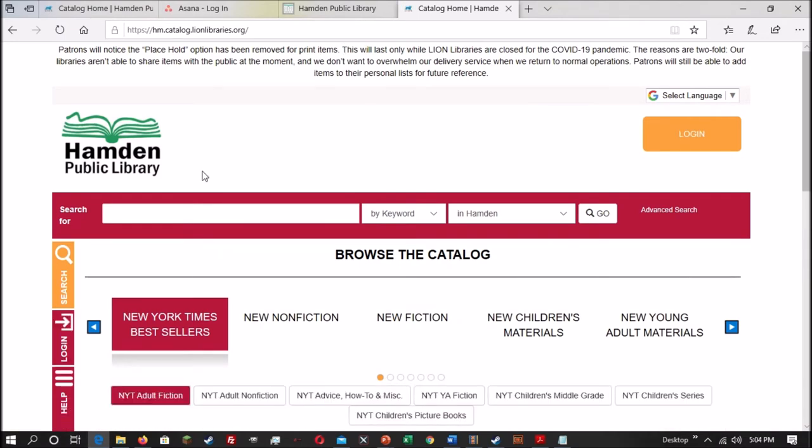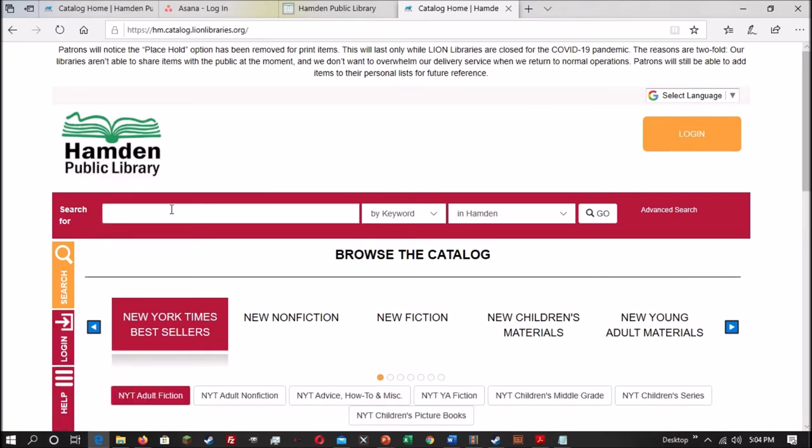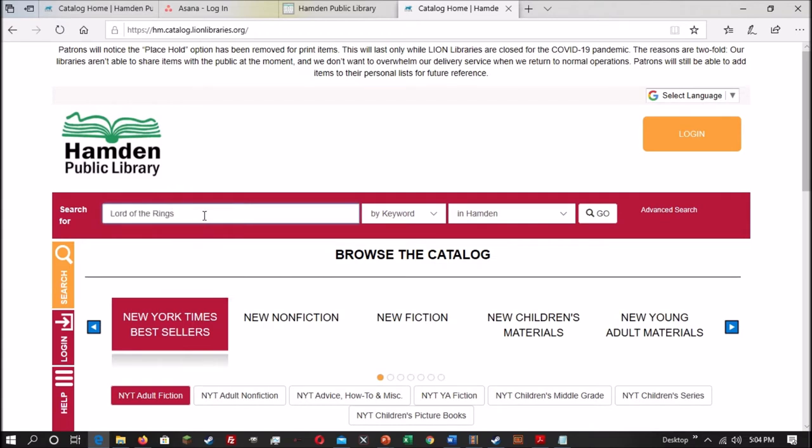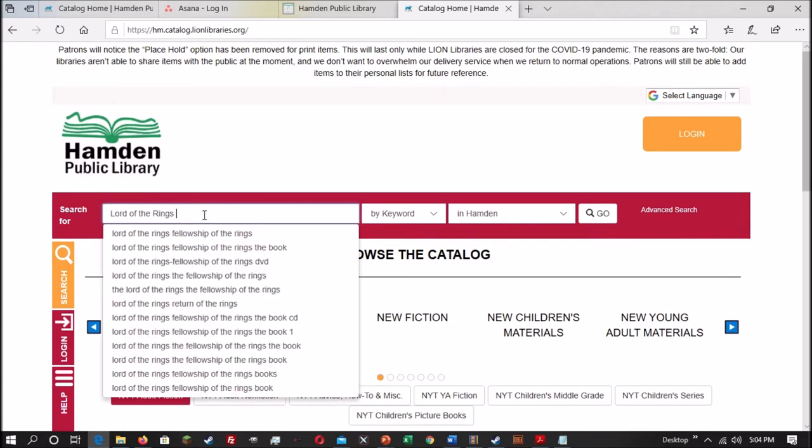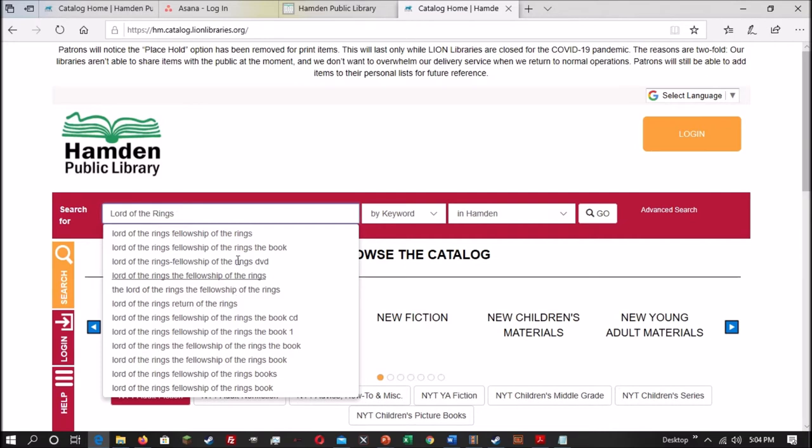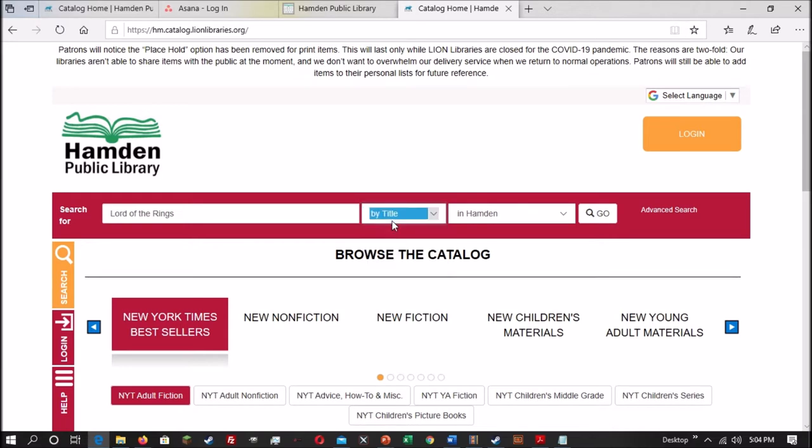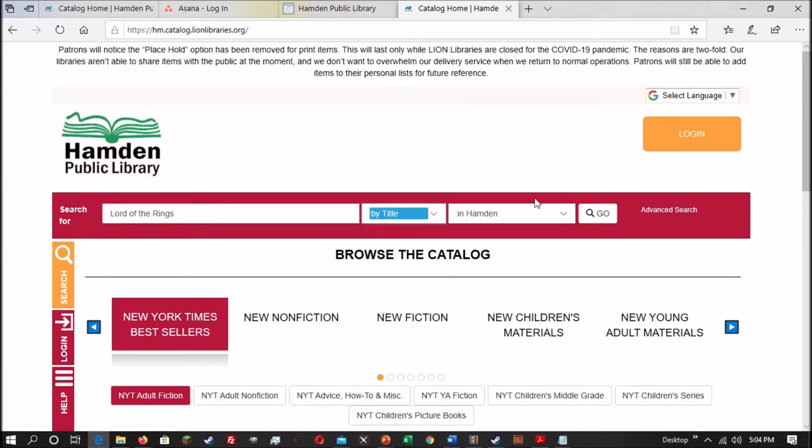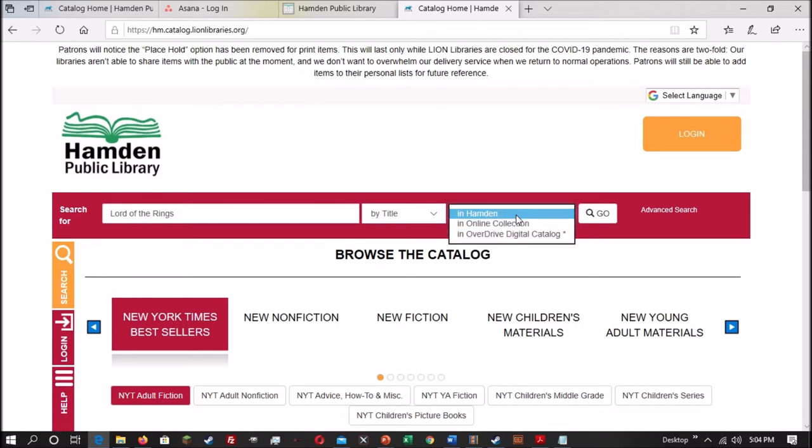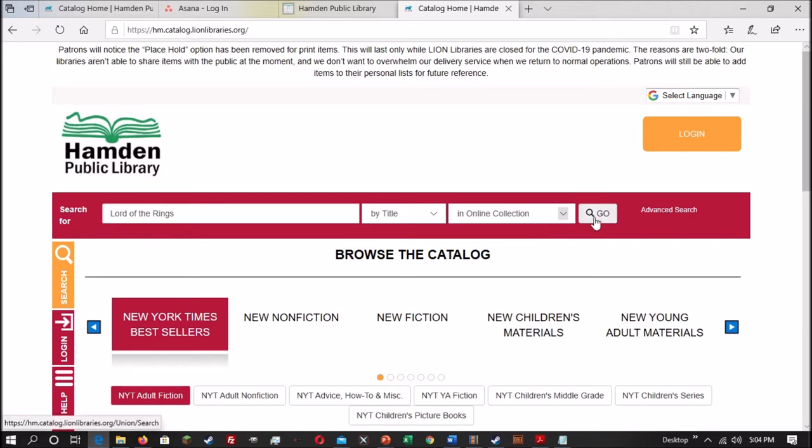Once you have an idea of what you're looking for, just enter your search term into the box on the left. As you type, the search engine will give you suggestions of what to look for, or what other people have searched. Make sure the middle box is set to what you want. In this case, I'm looking for Lord of the Rings, so I'm going to set mine to a title search, because I want Lord of the Rings to be in the title. And then you can select either in Hamden or the online collection. I'm going to do online, and then hit go.